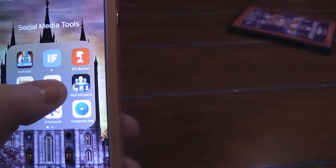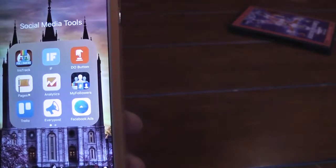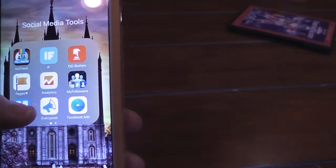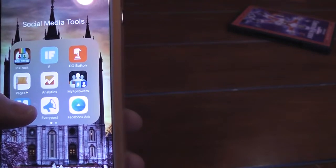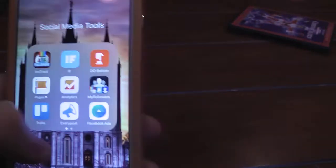I use My Followers to unfollow people on Twitter. Every Post is kind of nice because you can post to every platform at the same time.